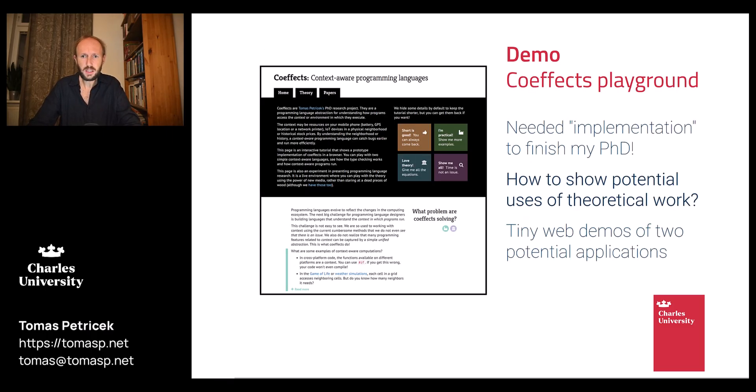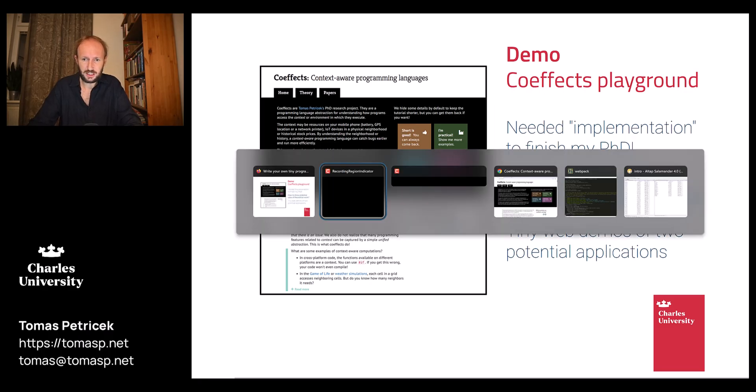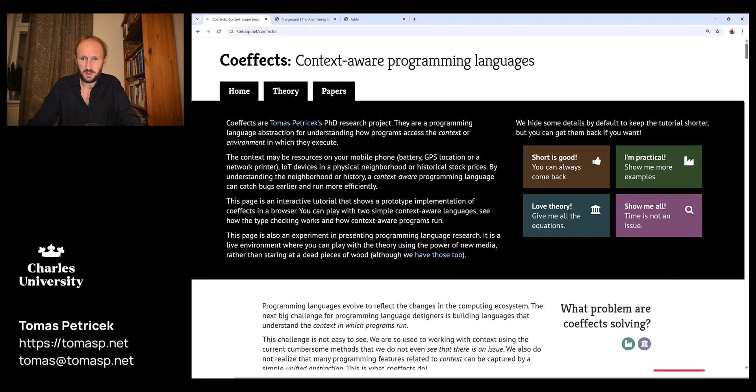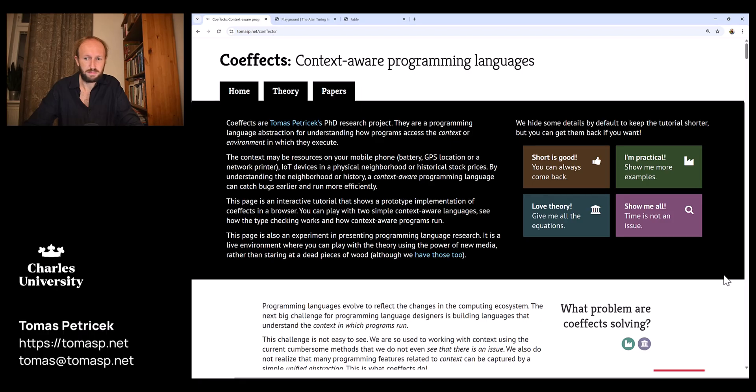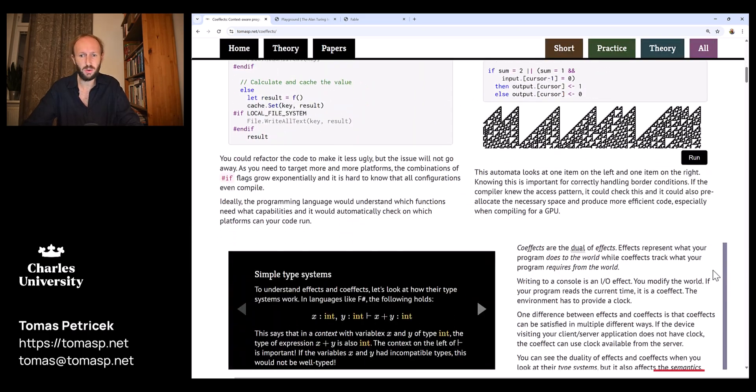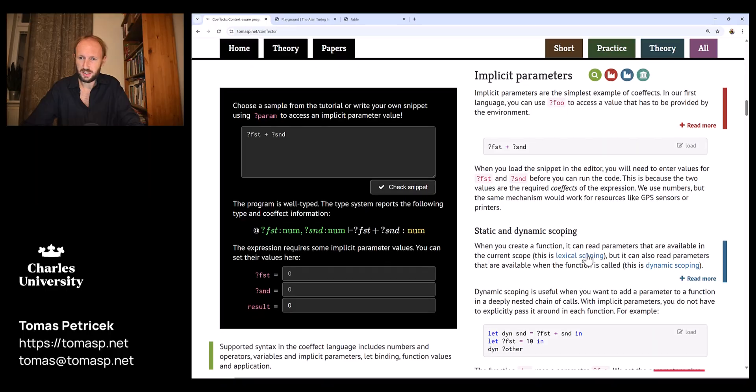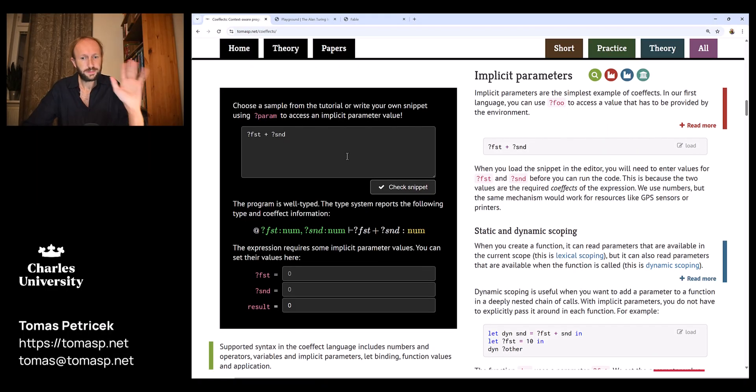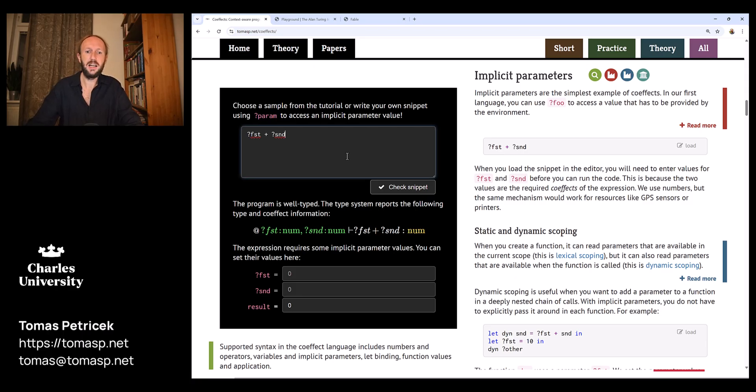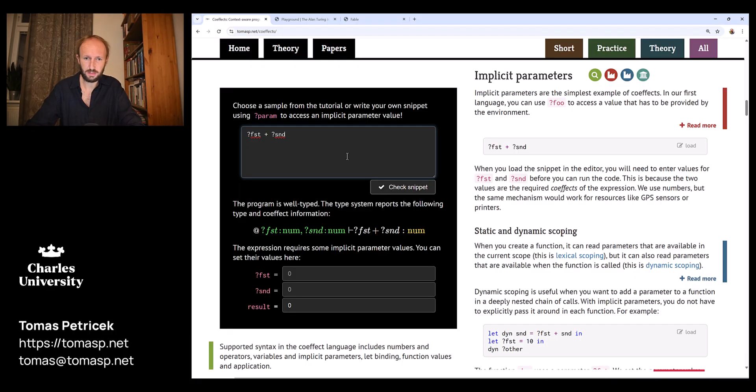I'll give you three different examples. The first one is the co-effects playground that I built for my PhD. This is a little page where you can read all about the theory and motivation, but what I want to show you is down here, where there's two different applications of the idea. One is tracking of implicit parameters or sort of special resources or arguments that your program requires.